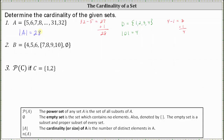Set B is kind of a strange set. The first element in set B is four, the second is five, the third is six. The fourth element is a set containing the elements seven, eight, nine, ten. And then the fifth element is the empty set. Set B contains five distinct elements, even though the fourth element is a set and the fifth element is the empty set. Therefore the cardinality of set B is equal to five.